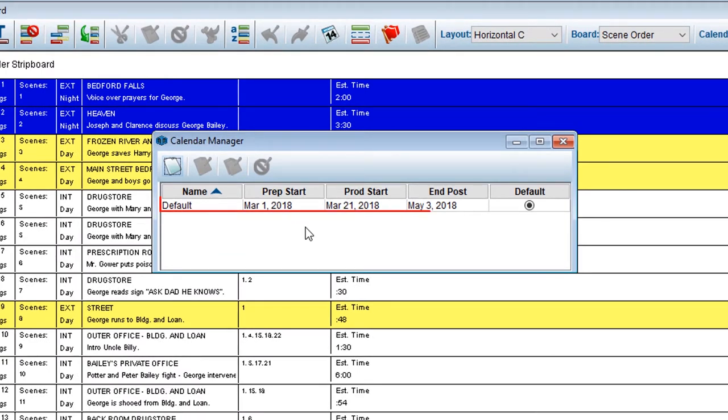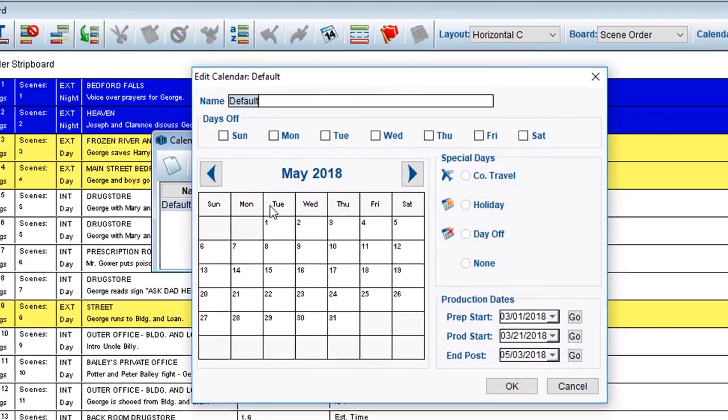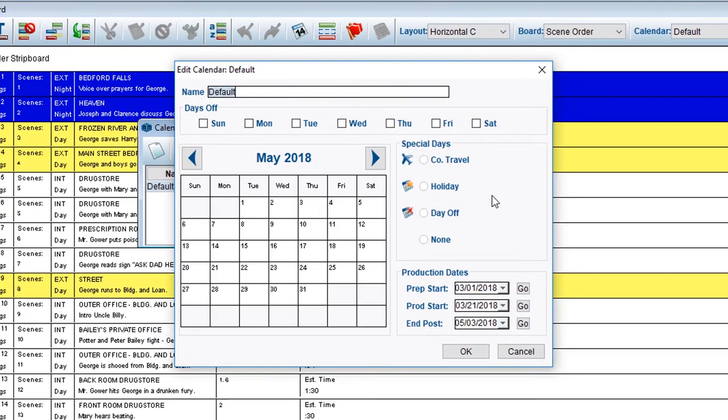Click on the default calendar. First, rename the calendar in the Name field.